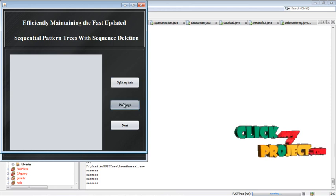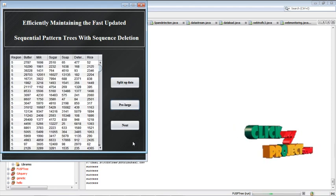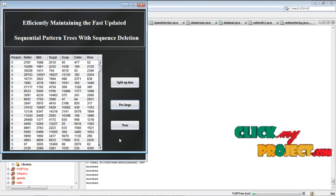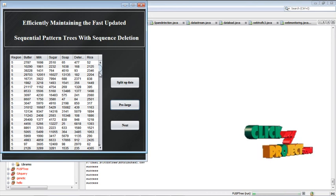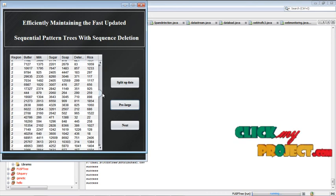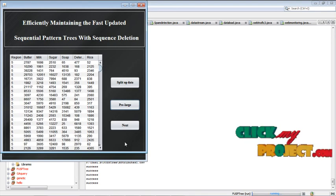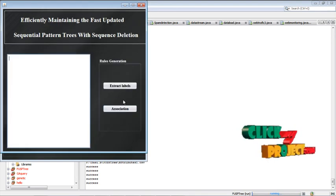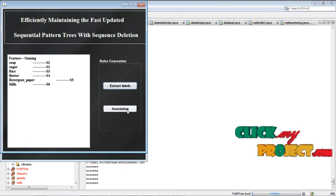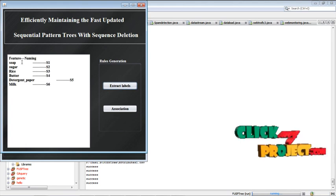Then go for the next, split up the data. The input data are split here and it shows the pre-large sequence. In here, the region rice, the pre-large sequence is shown.